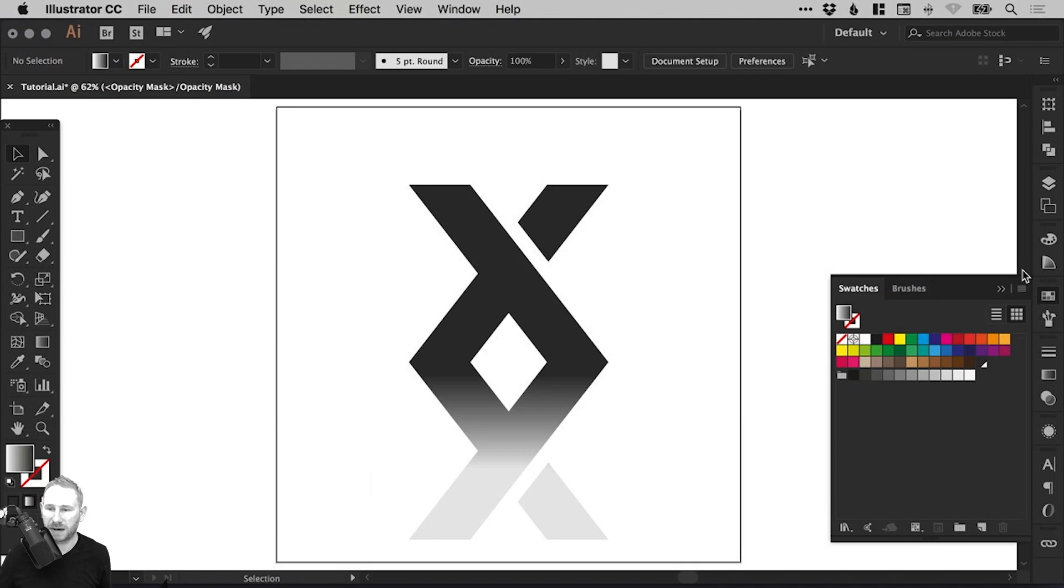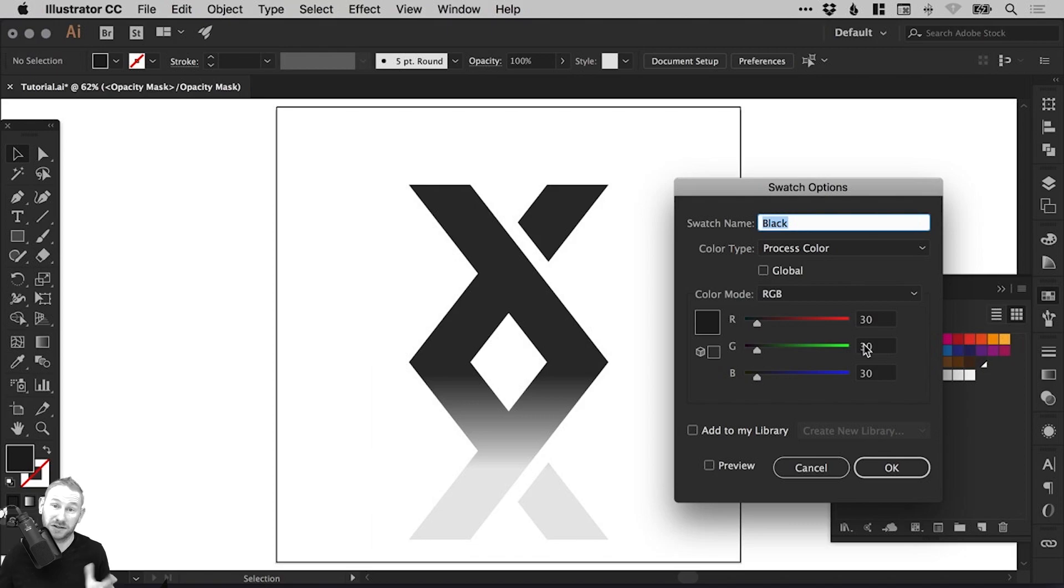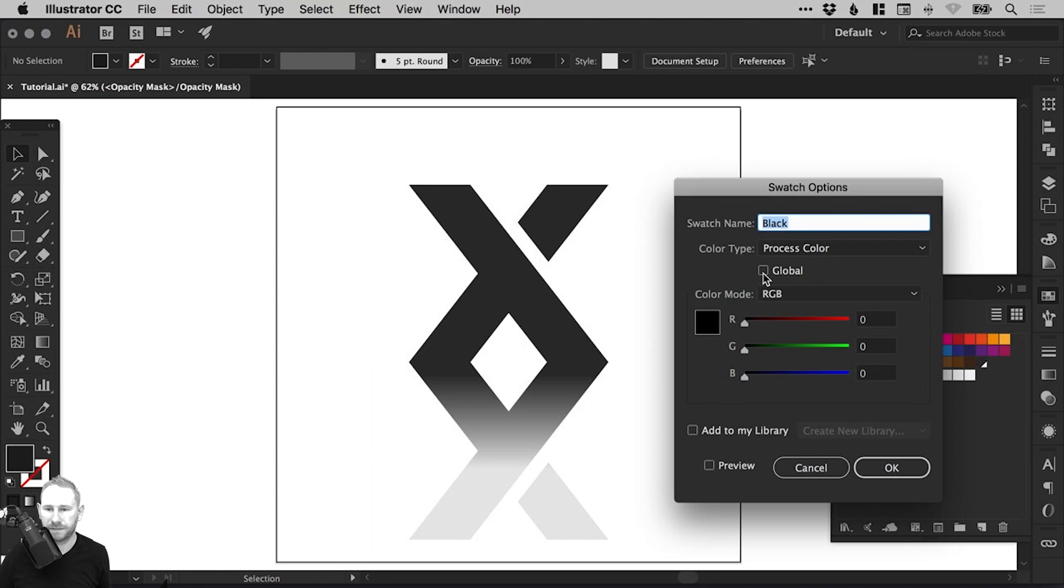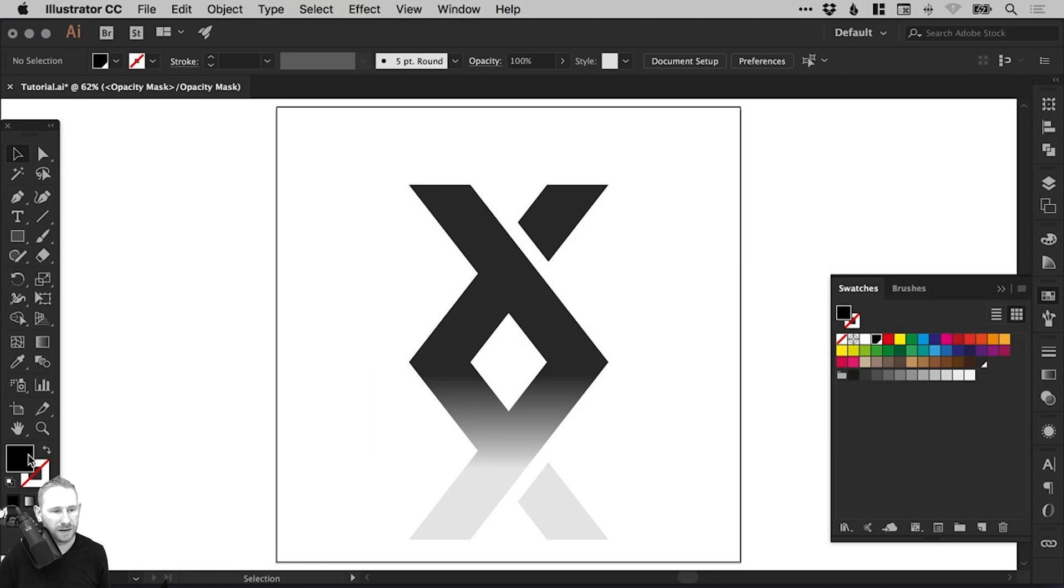And we'll go over to the Swatches panel on the right and we'll make a new swatch. So just double click on any swatch. I'm going to start with black and drag all of these sliders to the left and just select Global. So now we have pure RGB black. Click OK.